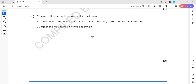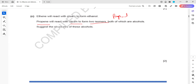Ethene reacts with steam to form ethanol; propene reacts with steam to form an alcohol. So if propene is reacting with steam, the product will be propanol. We have to draw the isomers - isomers means they should have the same molecular formula but different structures. So we have to draw two different structures of propanol.